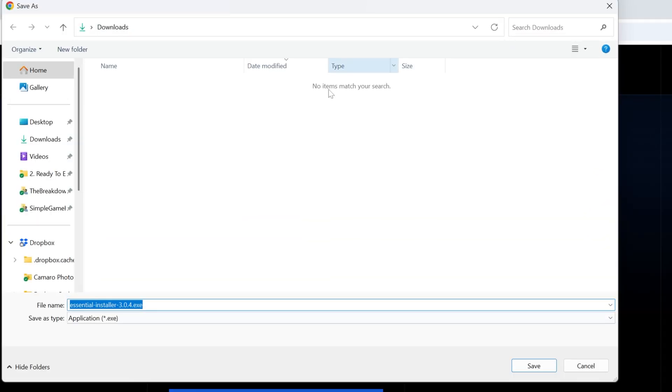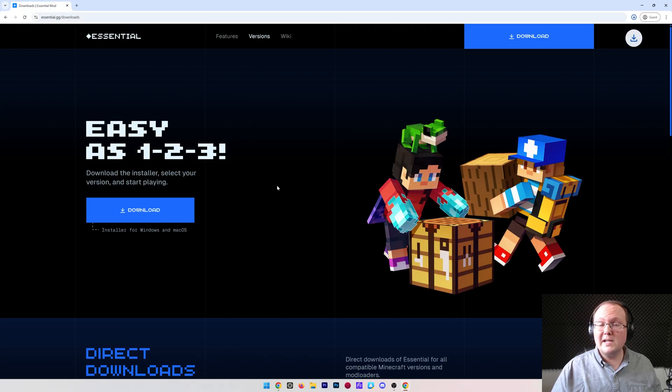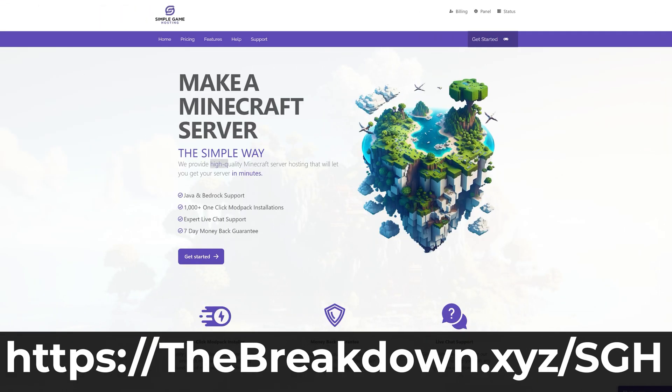You might need to keep or save this file. It's 100% safe to do that. This is the official download page of Essential, and while it's downloading...